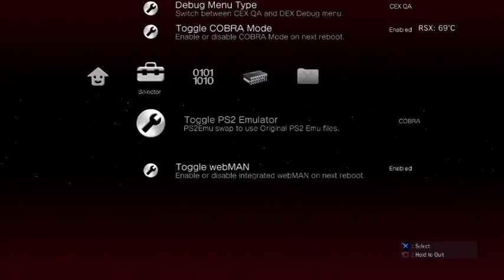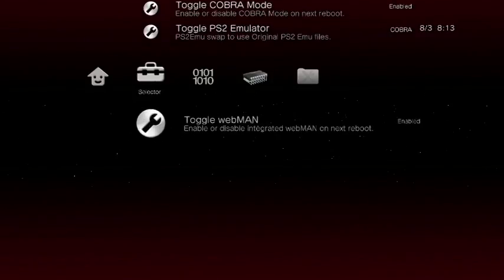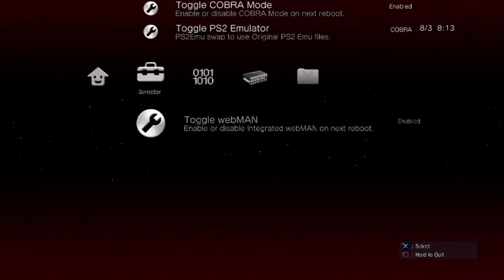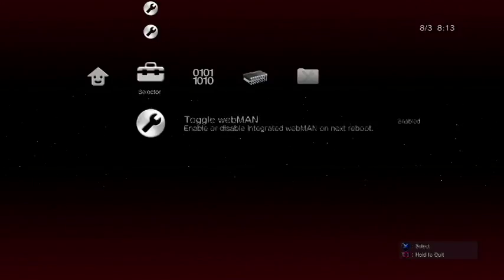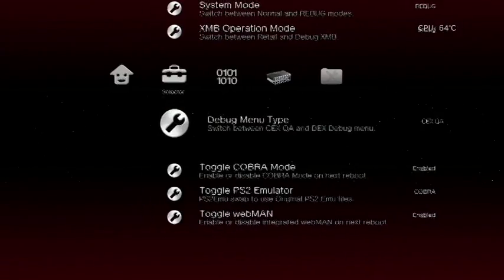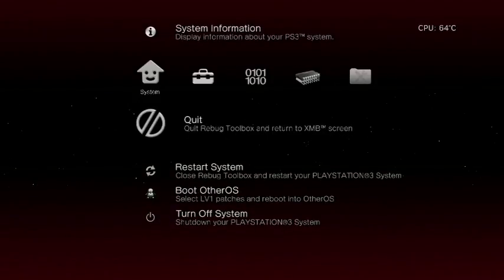Then toggle PS2 emulator, make sure that says Cobra. And then also last but not least, toggle Webman, and make sure Webman is enabled. Once you've enabled all of those, and you come over here and you go to quit, it's going to automatically reboot your system.